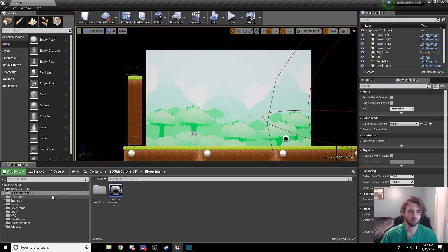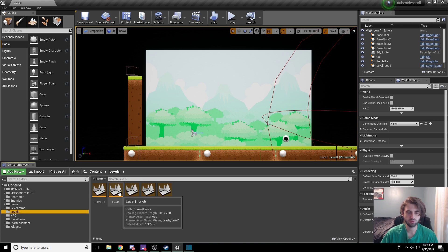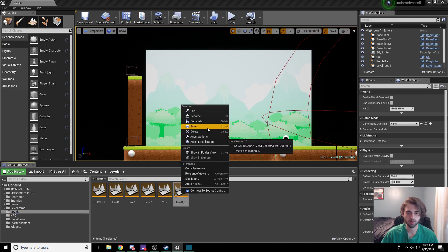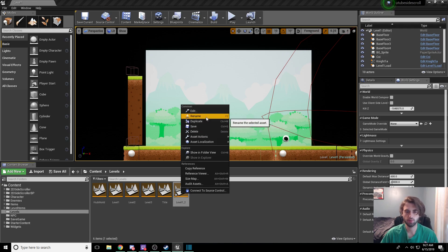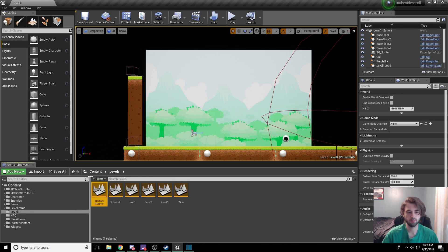The very first thing we need to do is create a new level. Head down to your level folder in the content browser, and go ahead and create a new level. Take Level 1, Ctrl+C and Ctrl+V to create a new level. Rename this to EndlessRunner — no spaces — and open it up.